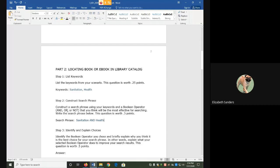If I used or, I would find anything on sanitation or anything on health, not necessarily just places where they're talked about together. So that wouldn't be much help here. Similarly, if I did sanitation not health, I would get everything on sanitation that did not include health, which is one of my keywords. So that's also not logical.